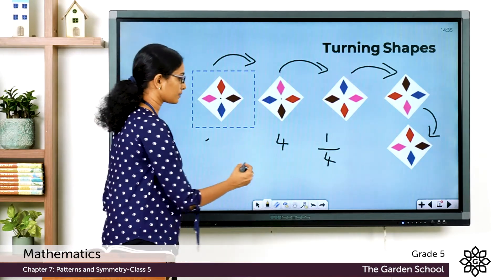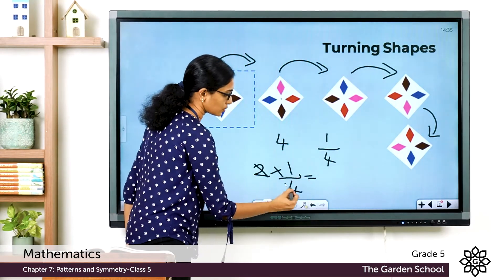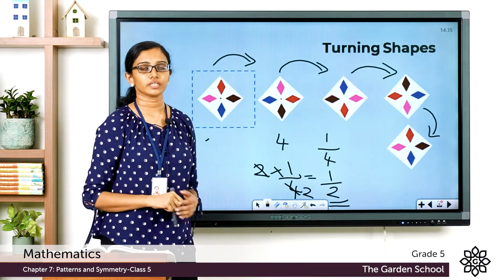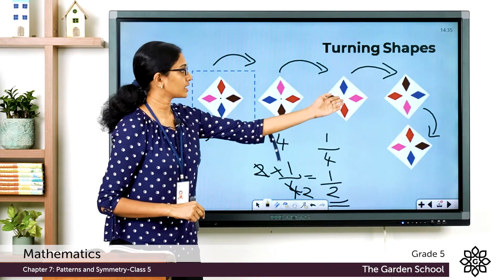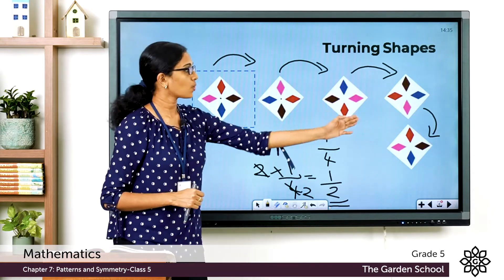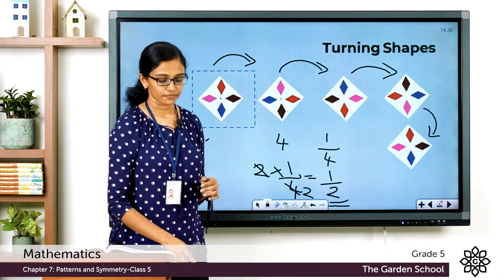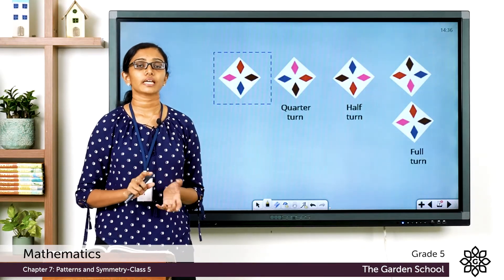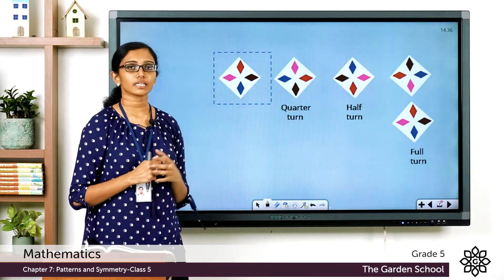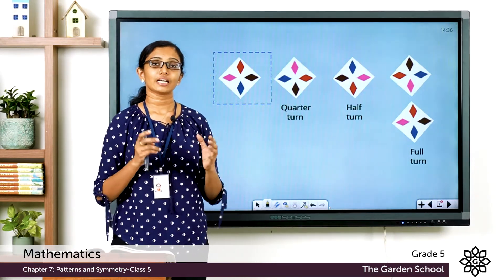So when it goes through two quarter turns, that is two times one-quarter, which equals one-half — so that's called a half turn. Here it was a quarter turn, then after two quarter turns it has gone through a half turn, and after four turns it looked exactly the same as the first image — that's called a full turn. When an object is turned through an angle of 360 degrees it will look the same as the original.